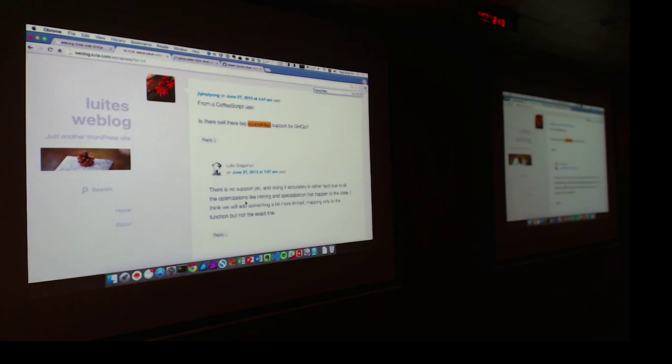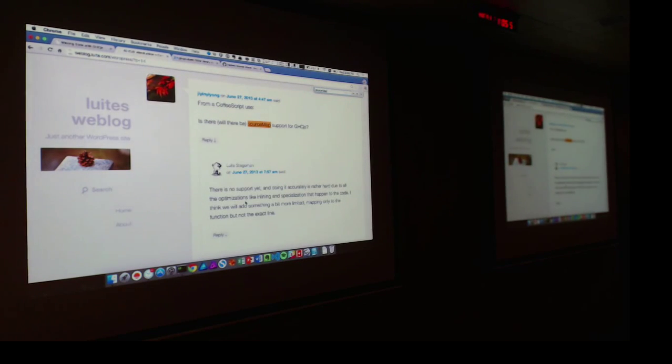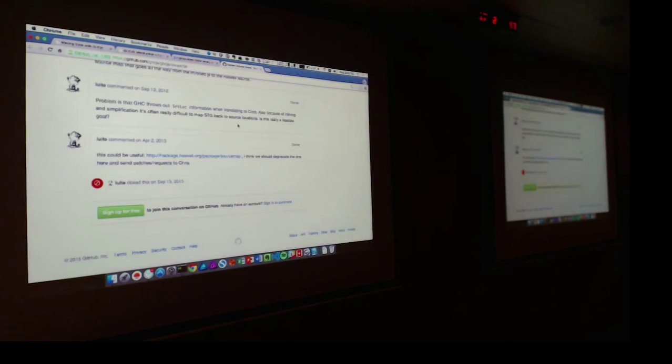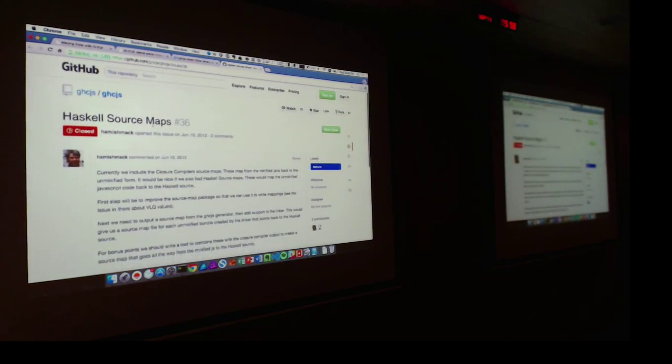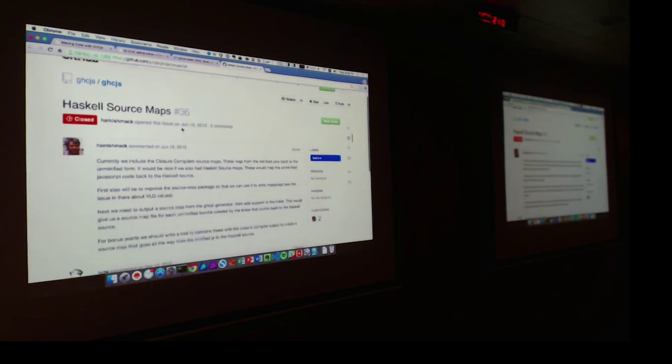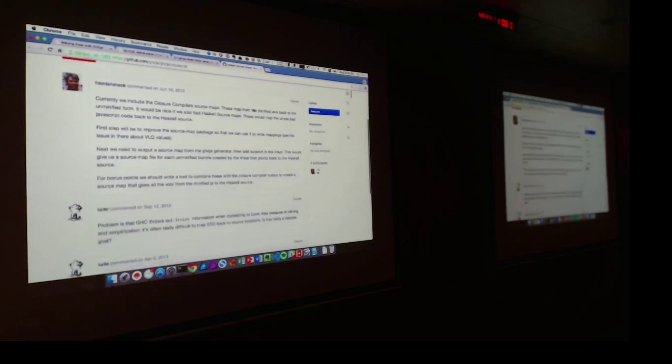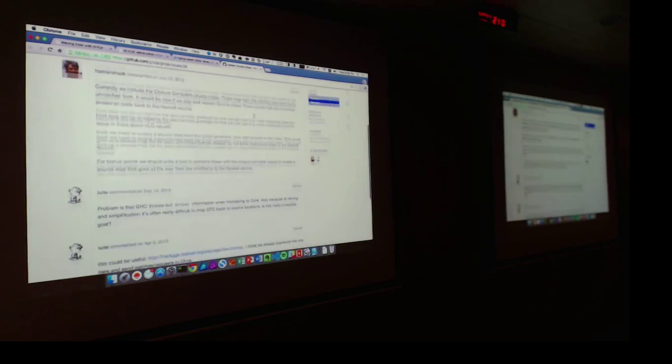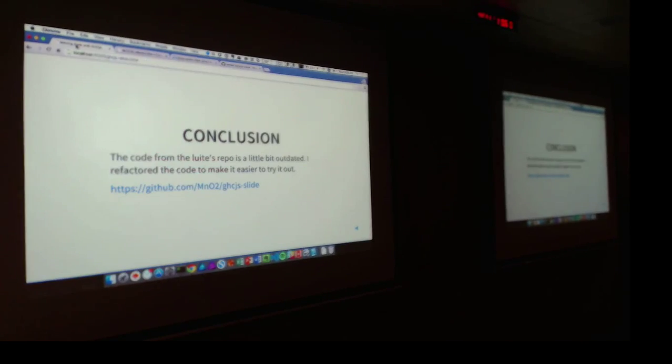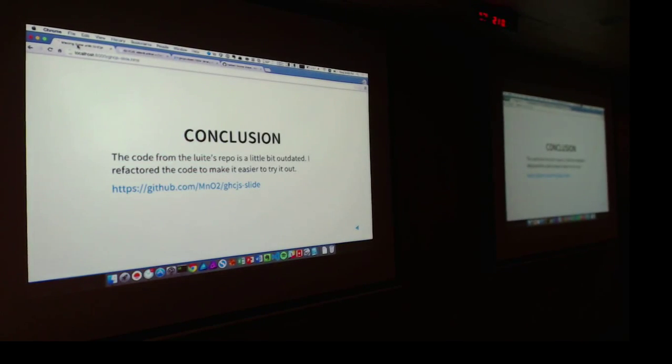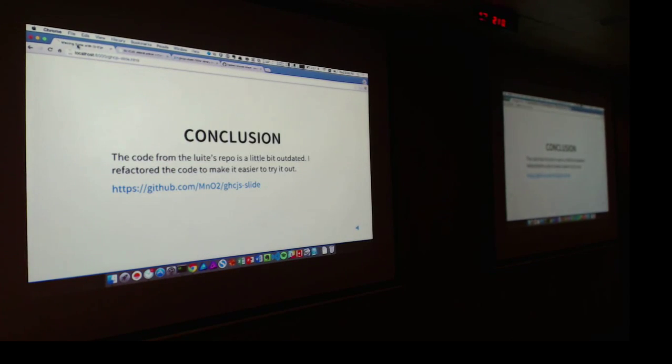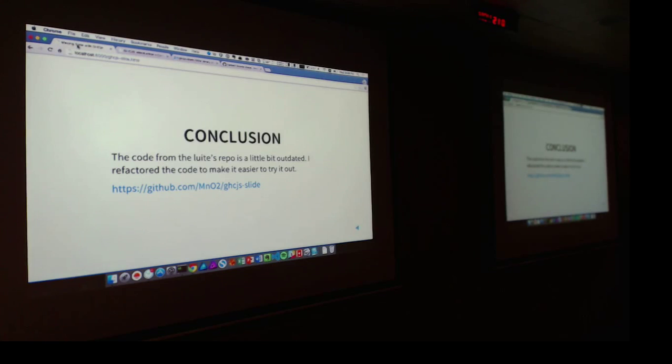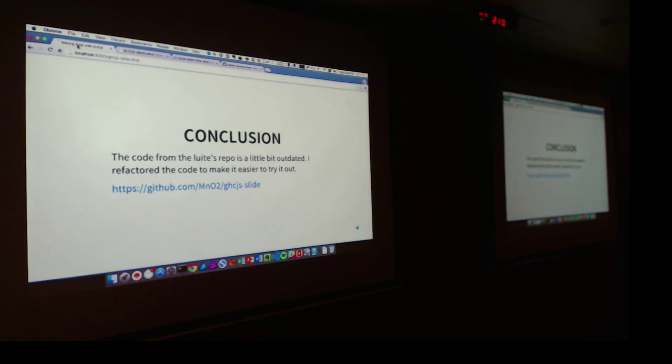One more thing is that the source map for debugging might still not be there. I checked the 2013 status - this issue has been closed for 2012. So one more trouble you might encounter is for debugging, it might still not be that mature for mapping to the location in your source code, that part of the JS resulting in an error. I talked to Ryan Trinkle about this.